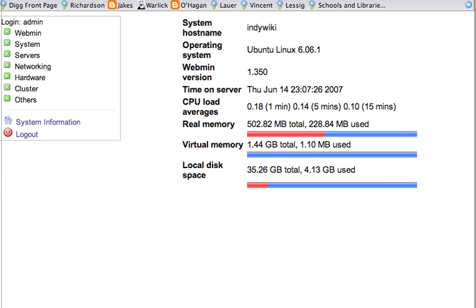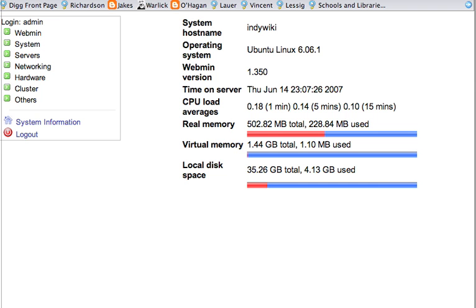We are in the Webmin interface and we are preparing to set up the MySQL database. Moodle requires that you have a database running in the background. The database keeps track of the different classes, the information, the changes in the wikis and blogs, student user information, files, all those things. The database takes care of all those things and it's imperative that you have this set up properly in order to install Moodle properly.